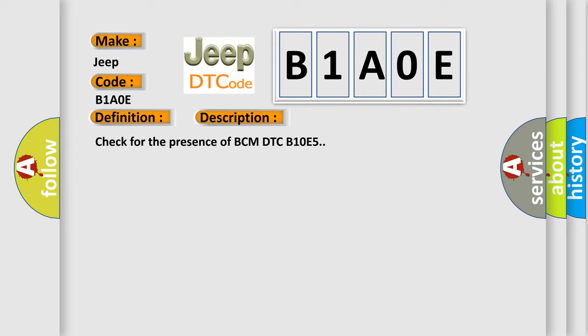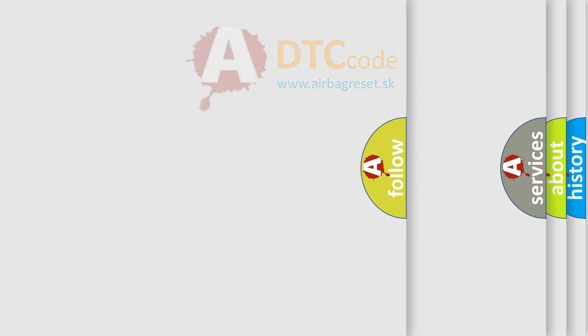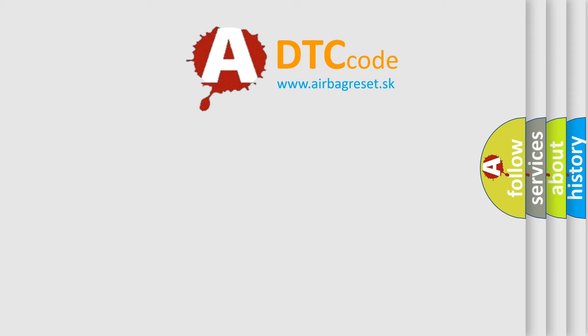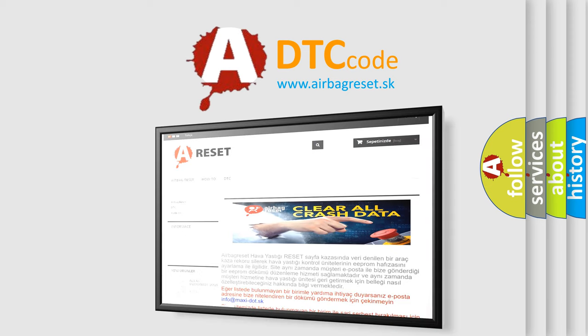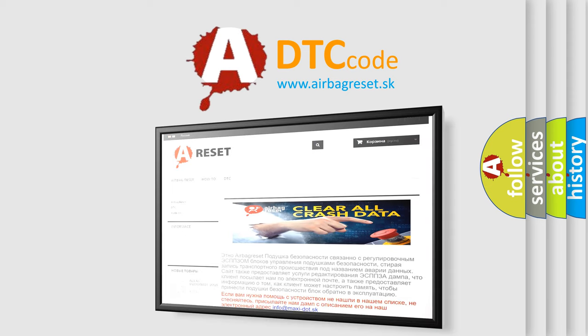The Airbag Reset website aims to provide information in 52 languages. Thank you for your attention and stay tuned for the next video.